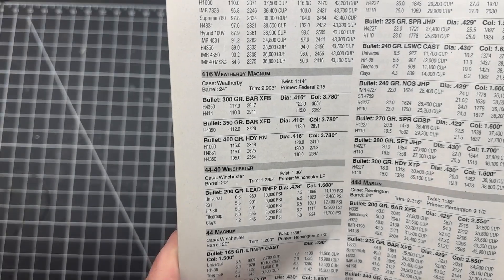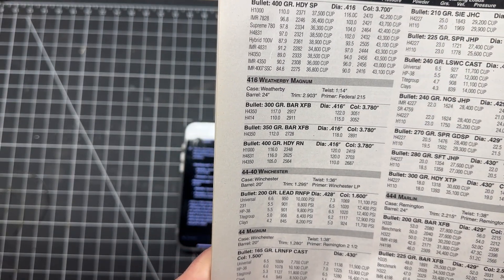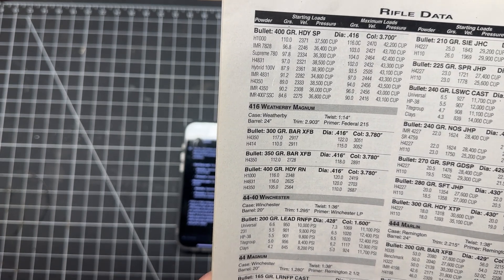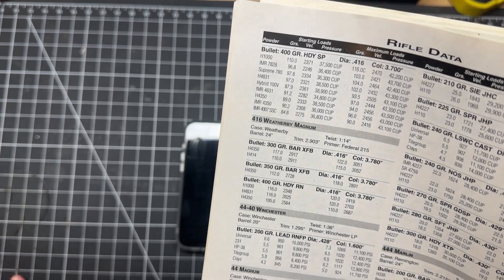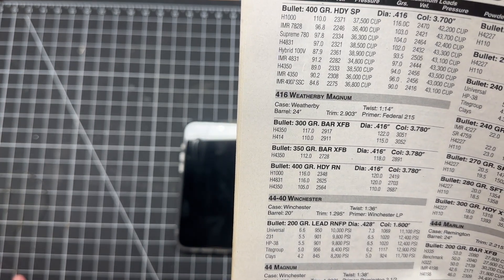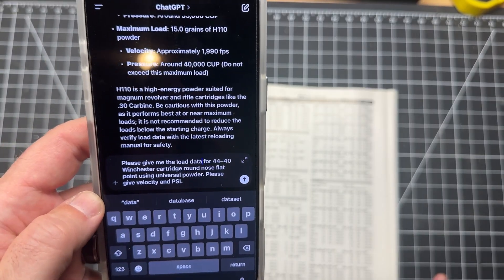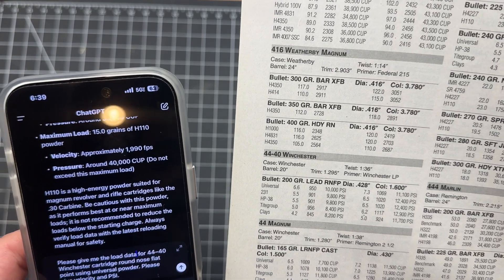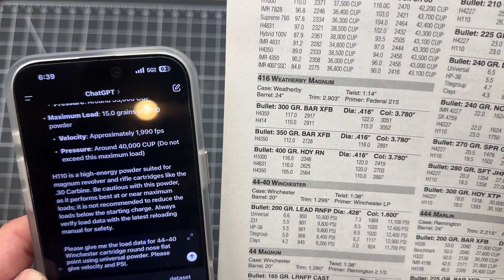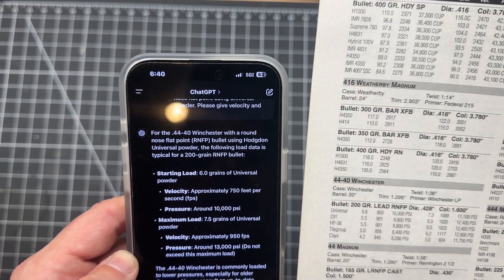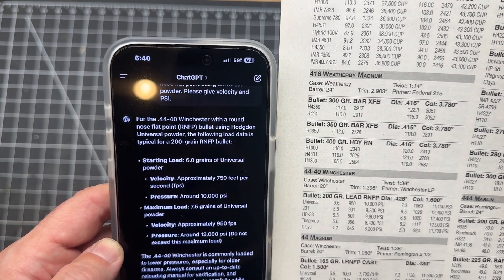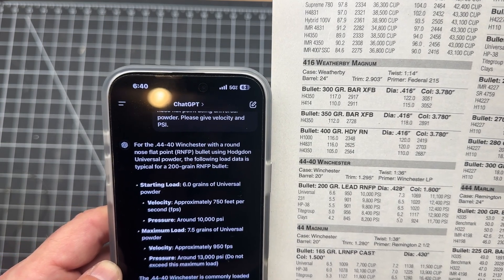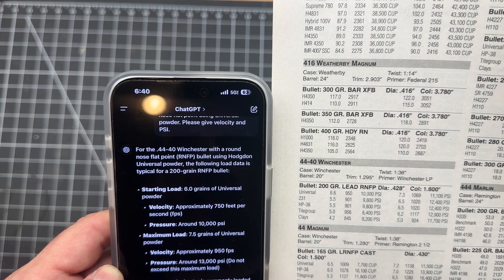All right adventurers, here is our prompt. Let's see what it gives us. Okay, so we have H110 in the guide, 14 grains at 2,006 feet per second ending with 15 grains at 2,106 and a pressure of 36,500. Now chat says that the starting load should be 13.5, so again it seems to be a bit more conservative. Velocity of 1,850 feet per second, I would say that's probable. Pressure of around 33,000 CUP, that's a little off from what this says. Maximum load of 15 grains, that does coincide with what this says.